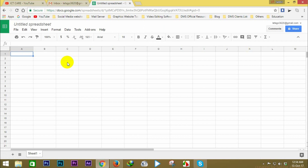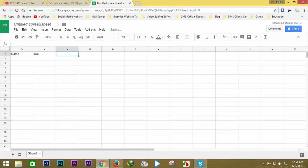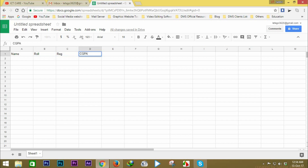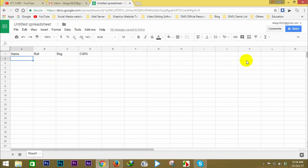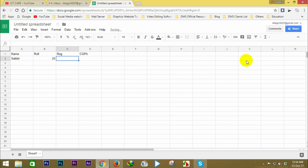We will create a document to create a student sheet. First we will write the headers: NAME, then we will create ROLL, then REGISTRATION, then CGPA. Now entering data: name is SABIR, Roll is 25, Registration number is 245.